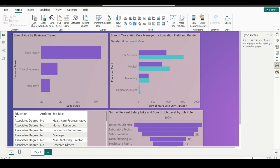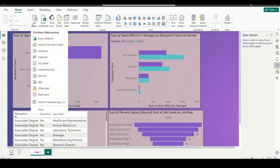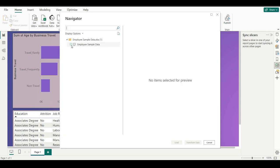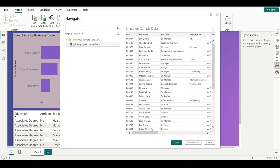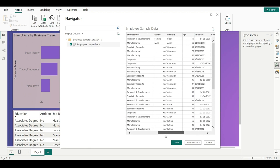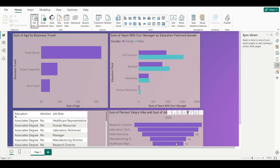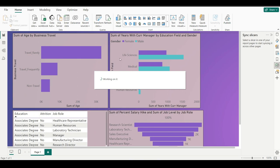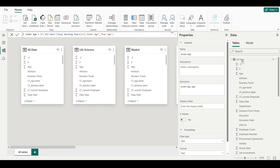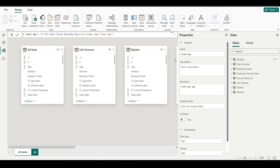I will again load one more file — the employee sample data. I will click here and check that this table is also able to create the header names. Just load the report. There are two files now available and I will go to Model View.